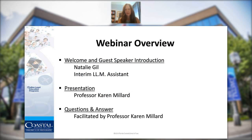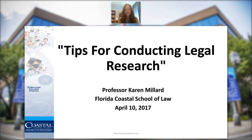Welcome everyone. Today we're going to learn a little bit about how to conduct legal research. I'm going to go ahead and shut the camera off so that our attention can be directed at the slides, and I'll turn it back on at the end of the presentation.